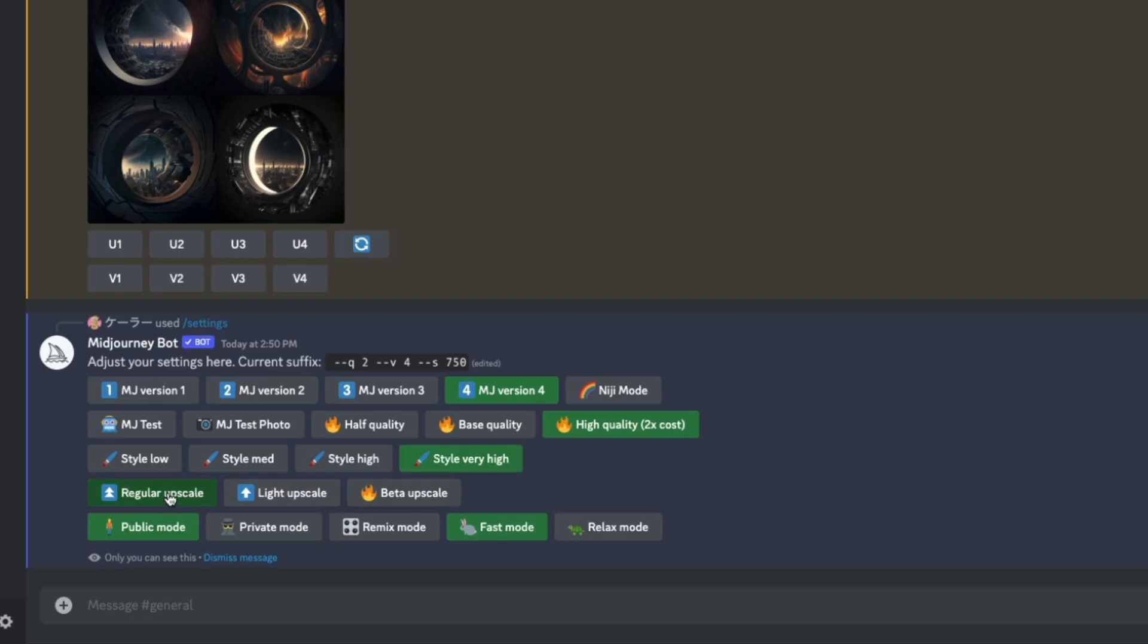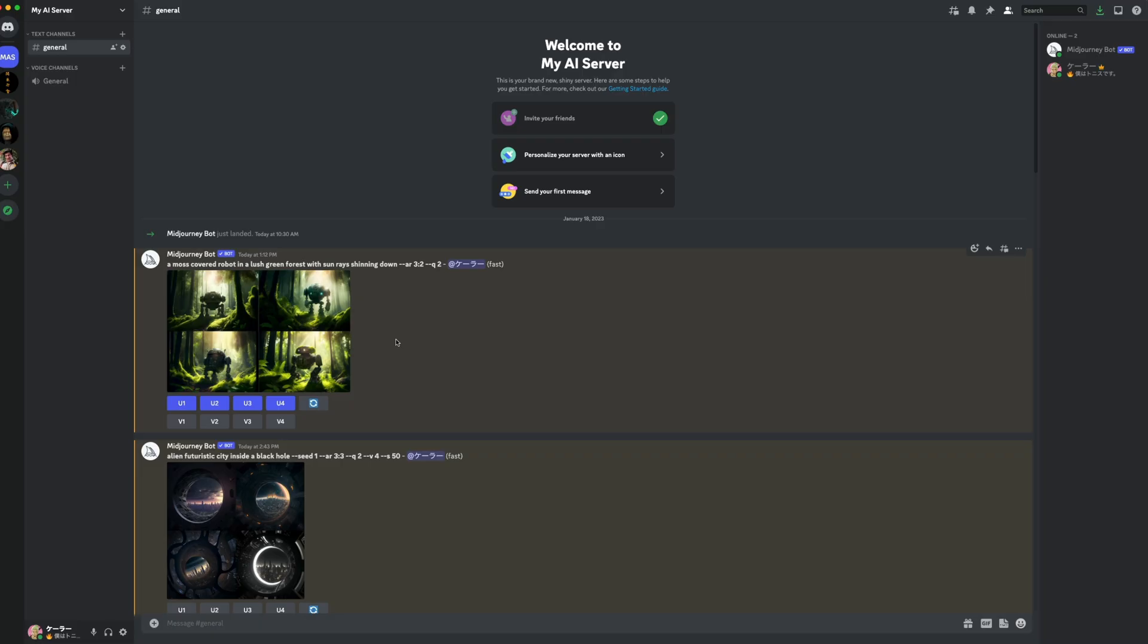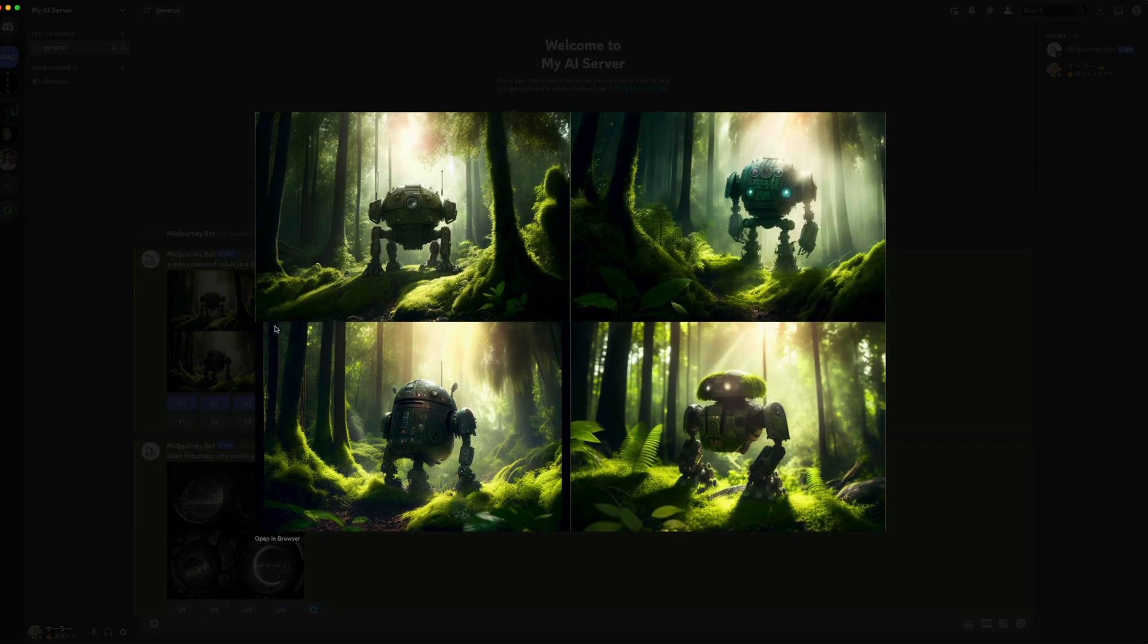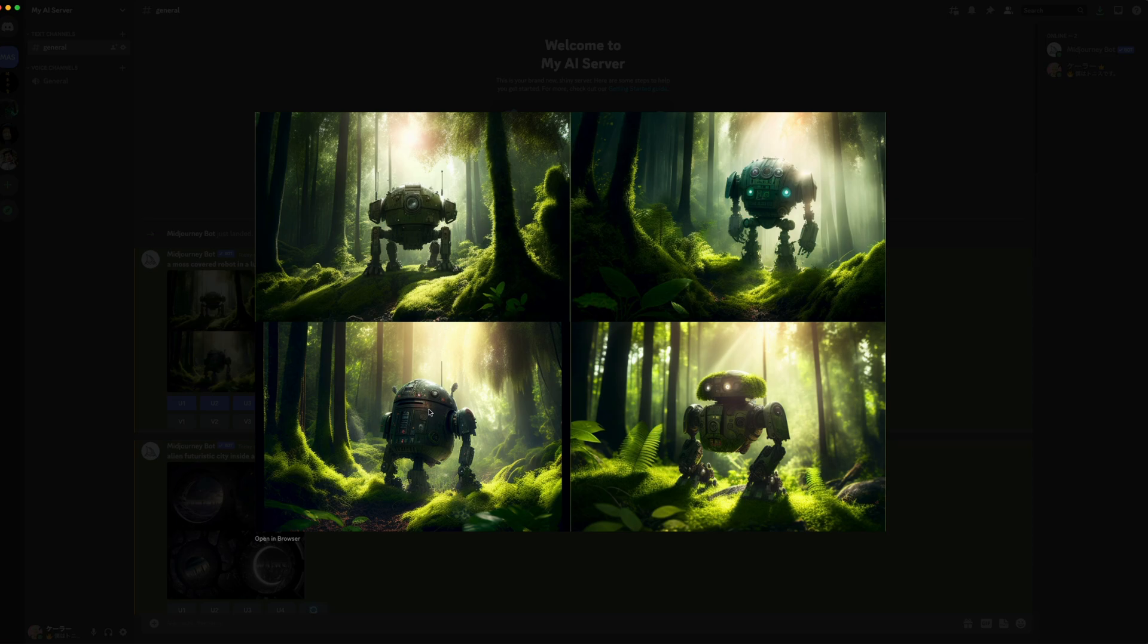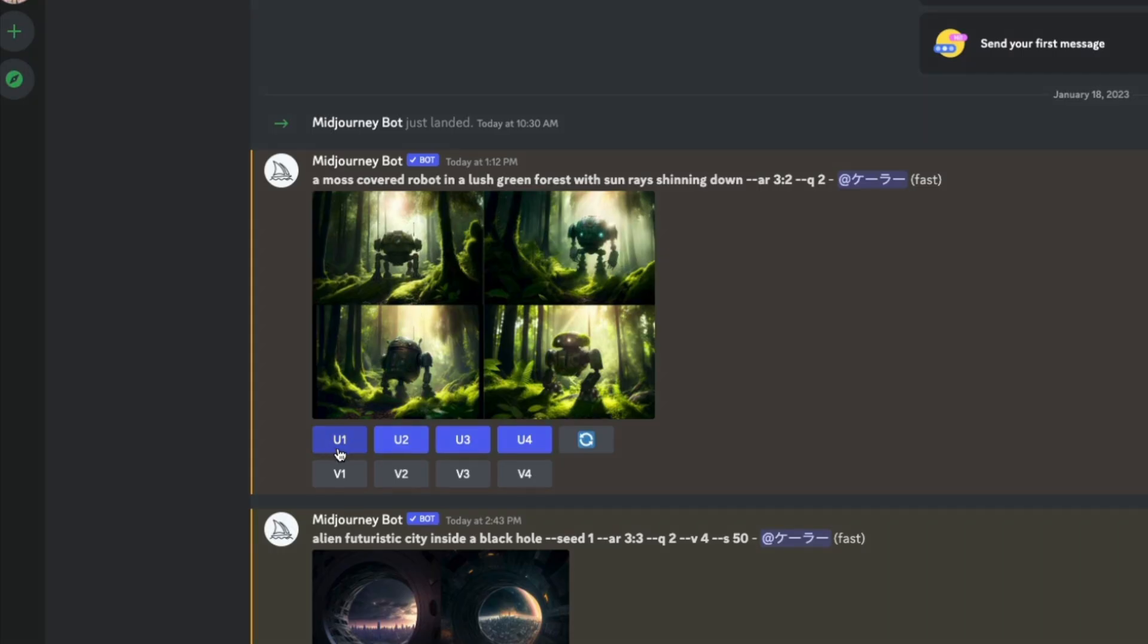Then we have the upscale. Upscaling is when you take one of the variations that you like and scale it to a usable size. Back to our original prompt, we got four variations. The top left is number one, top right is number two, bottom left is number three, and bottom right is number four. And I can upscale those with the buttons right below the generation.